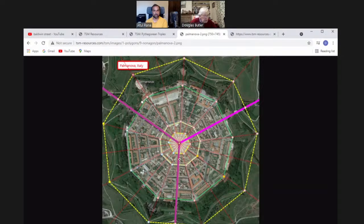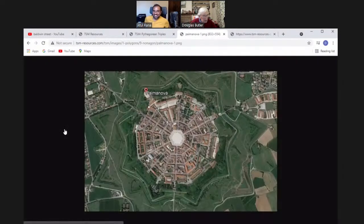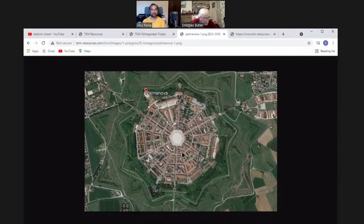All these images: click on one for a bigger version. There's the honeycomb — even bees know about hexagons. Here's an extraordinary octagonal building in Alsace, and the octagon lantern in Ely Cathedral — a beautiful structure. And Palmanova — an incredible town in northeast Italy with three roads coming in at 120 degrees. It has a hexagon in the middle, but by the time it gets to the outer wall it's a nonagon. The geometry is extraordinary.